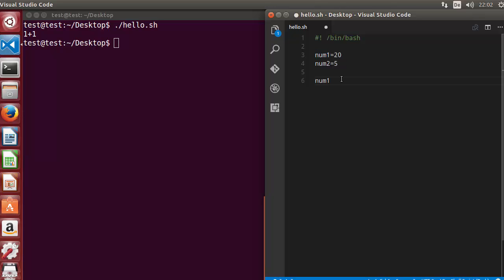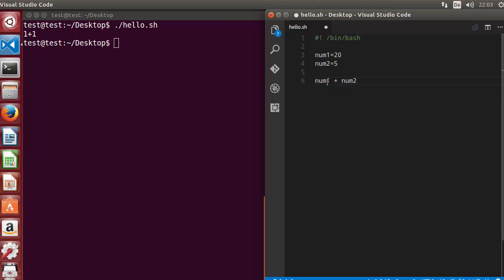To do addition, you just need to enclose the two variables inside double brackets — double bracket on this side and double bracket on the other side of the expression, like this.